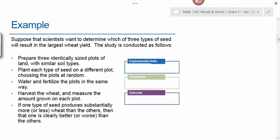For this example, scientists want to determine which of three types of seeds will result in the largest wheat yield. Three identically sized plots of land with similar soil types are prepared. Each type of seed is planted on a different plot, choosing the plots at random so that there is randomization involved. The plots are watered and fertilized the same way, then the wheat is harvested and the amount of growth on each plot is measured.